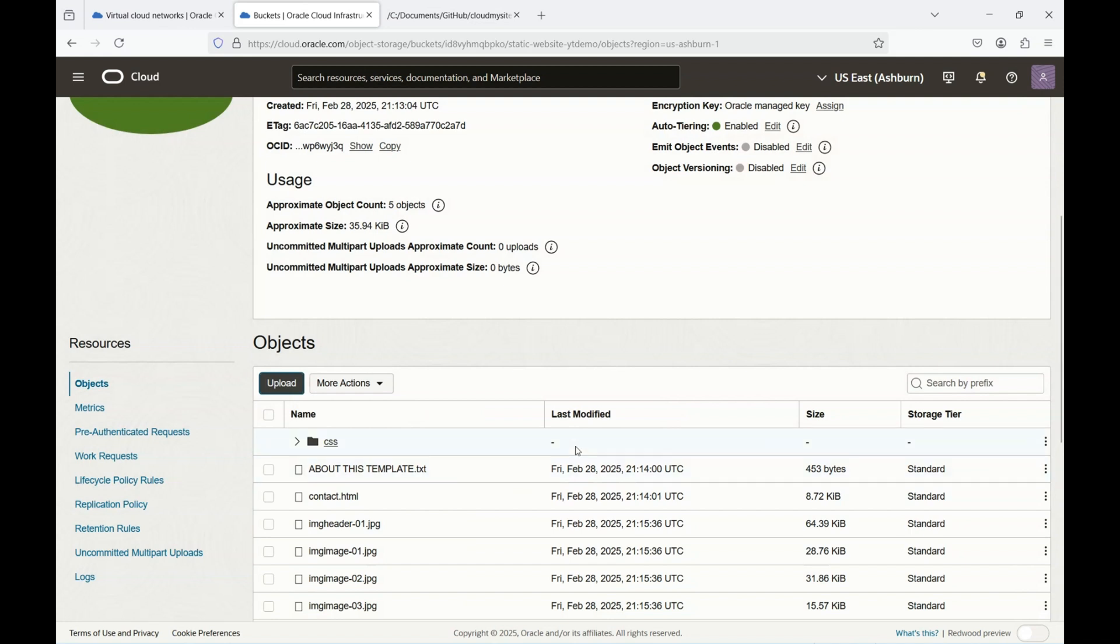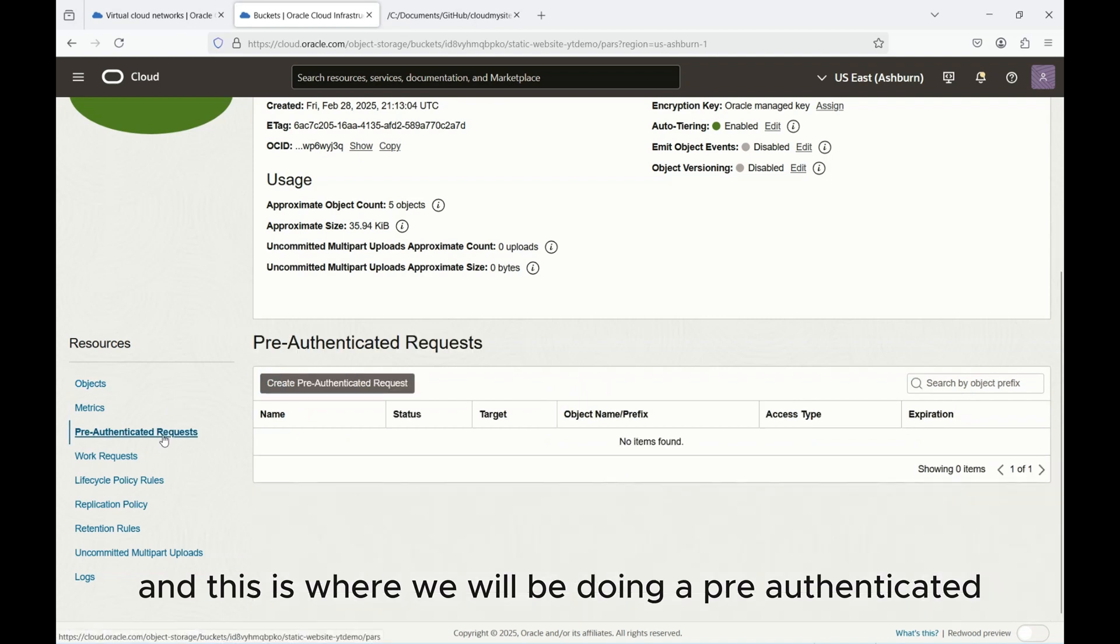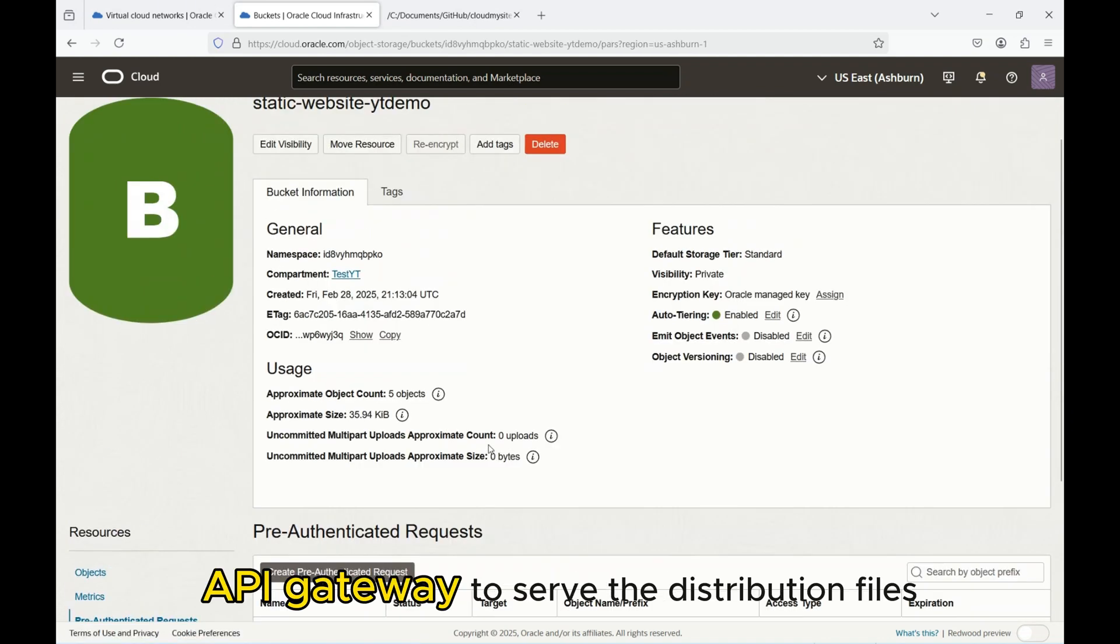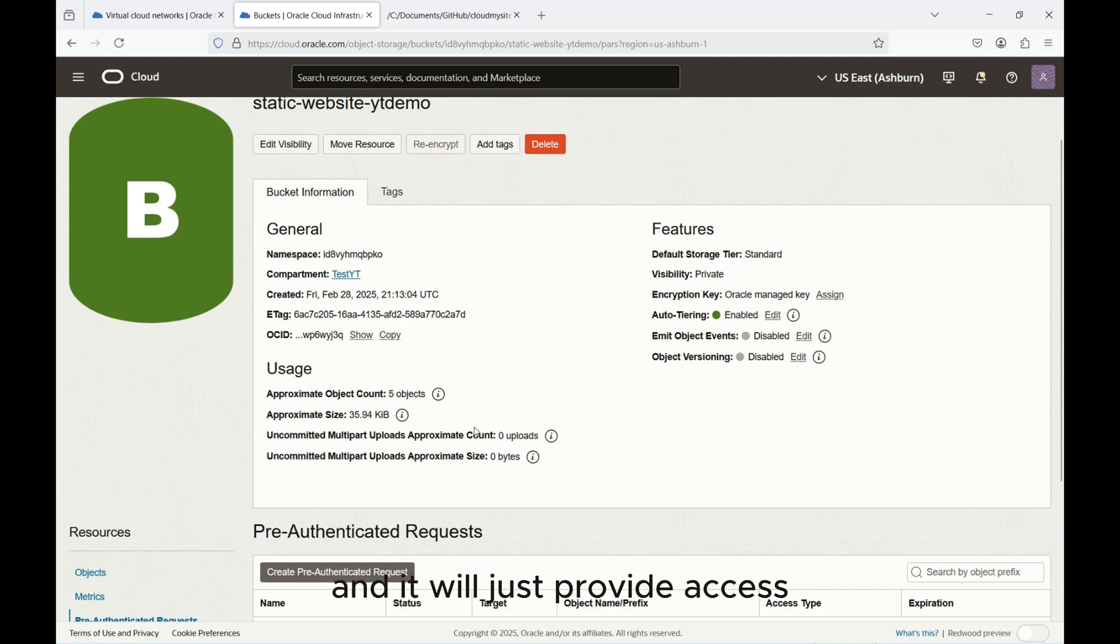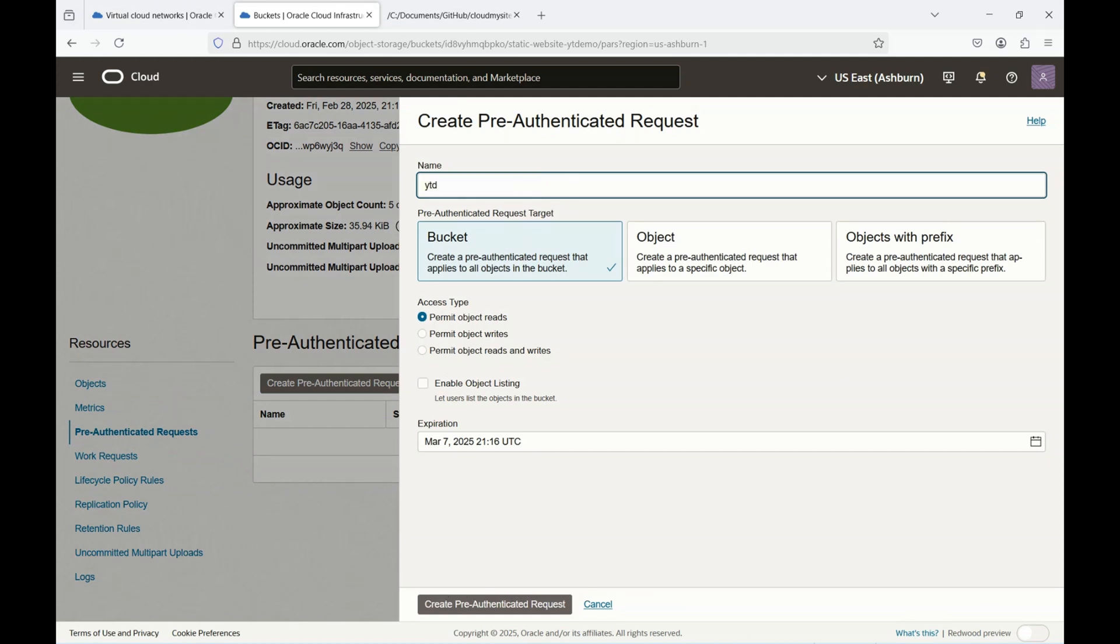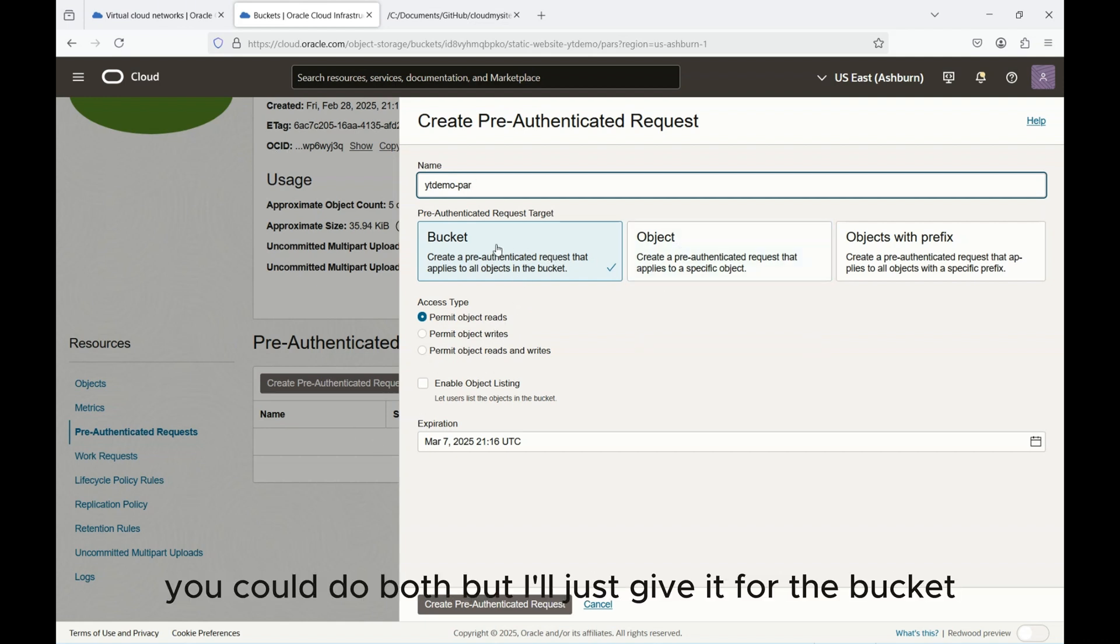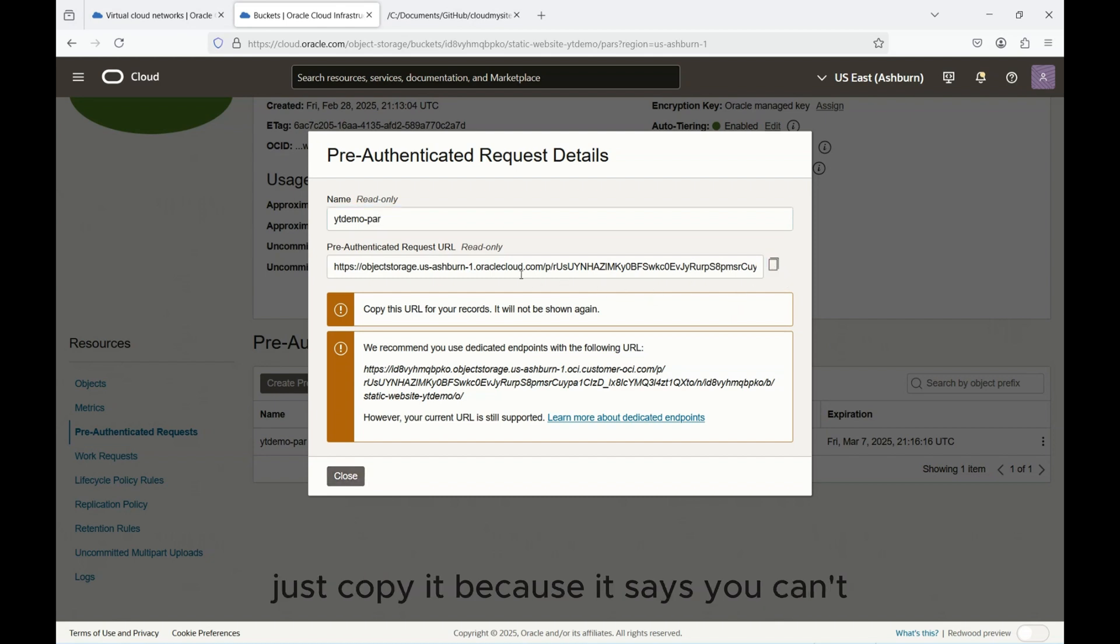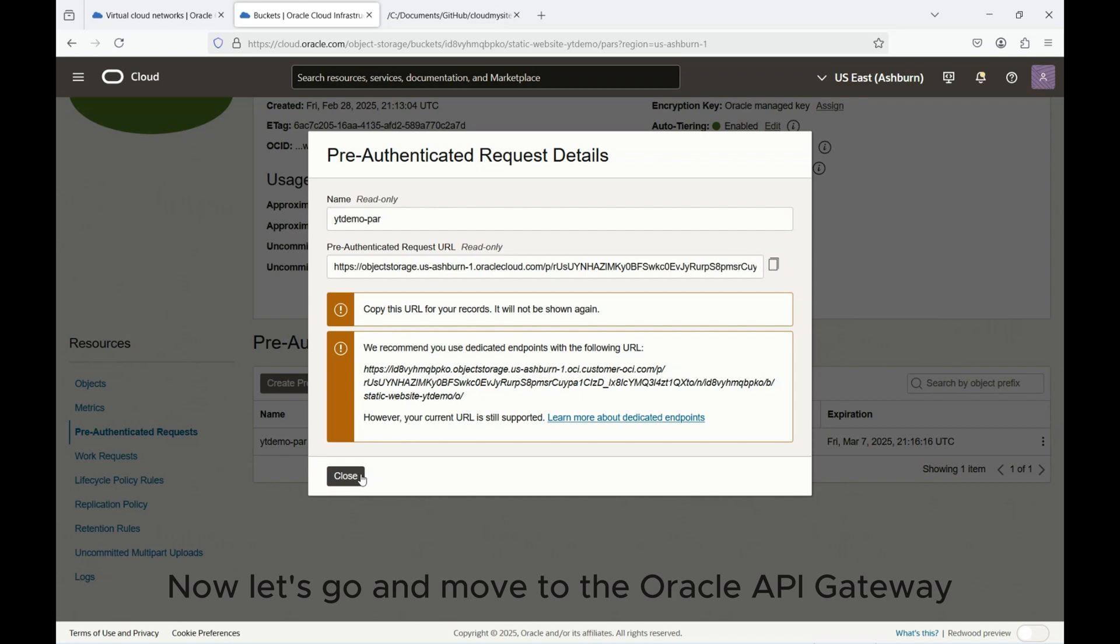Now what we also need to do is create a pre-authenticated request. A pre-authenticated request will allow the Oracle API Gateway to serve the distribution files over the internet gateway. It's also called a PAR and it will just provide access. So you would need to come here, create this pre-authenticated request. I'll just give it YT demo PAR, I'll select bucket, you could have reads, you could do both, but I'll just give it for the bucket and create the request. Now this is where I should copy this because it says you can't, it will not be shown again, so just have this copied because you will be needing this going forward.